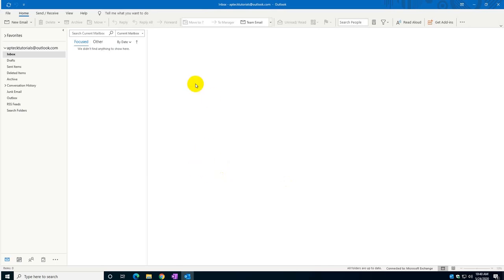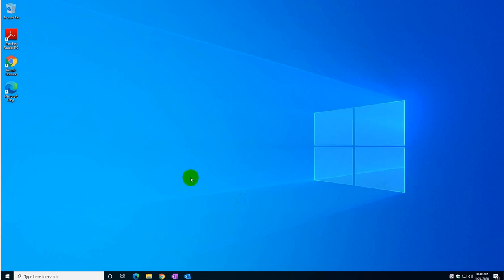You can do this with Outlook online, which is via the browser, or via the Outlook client, which is the application that is actually installed. It comes with Office 365 or with any other office suite.